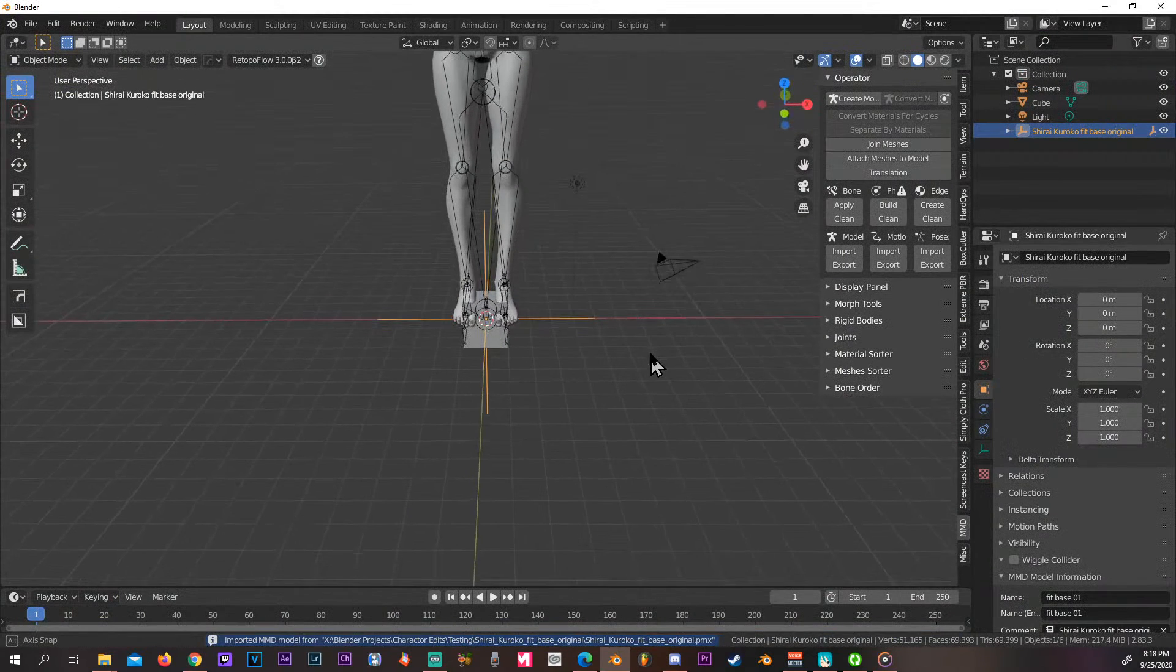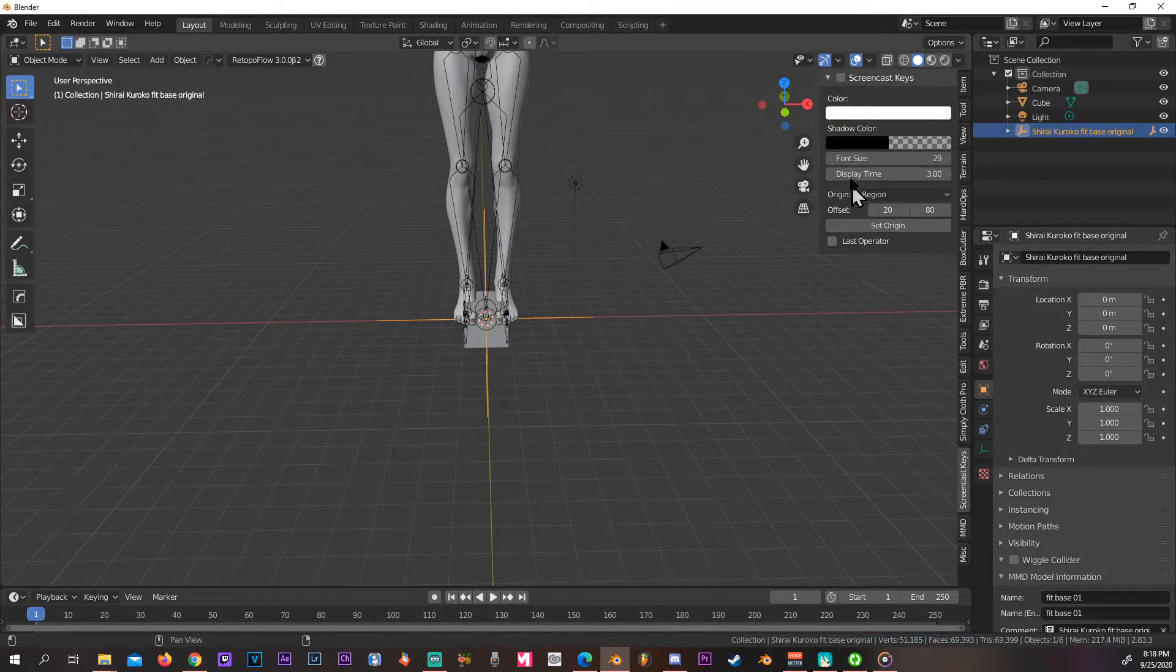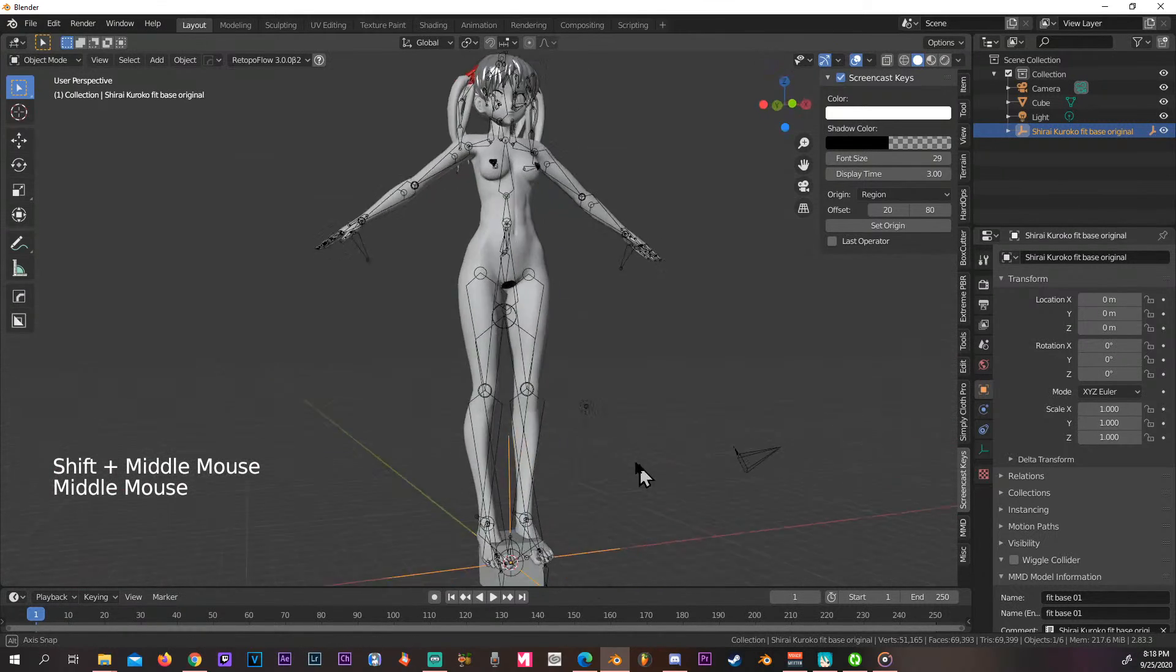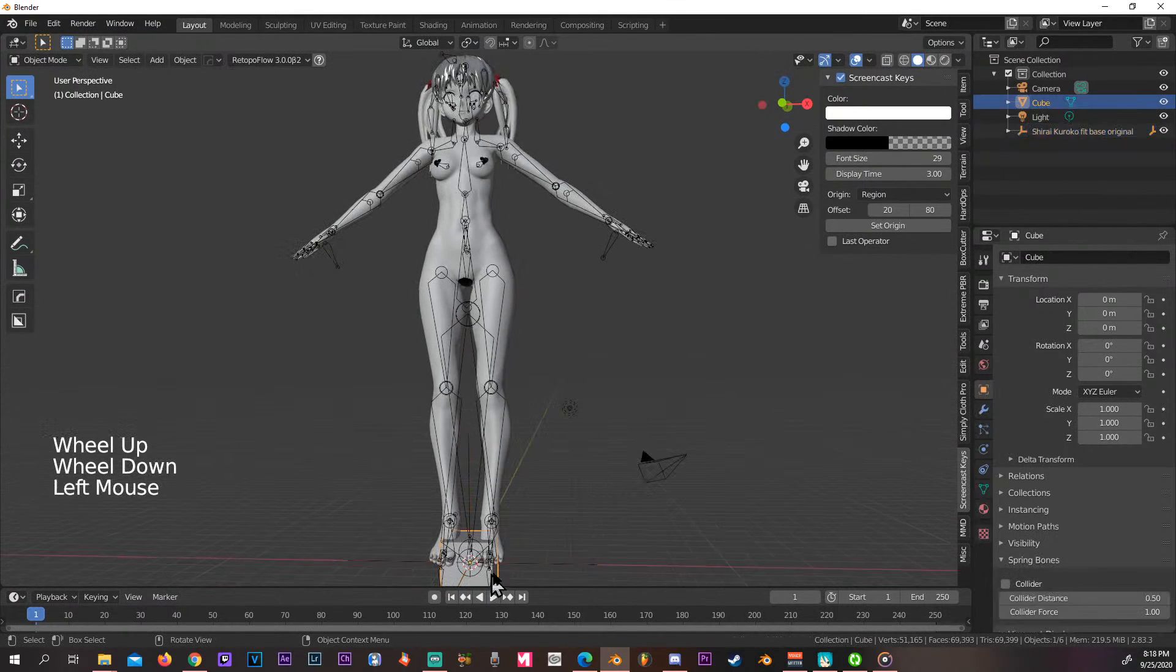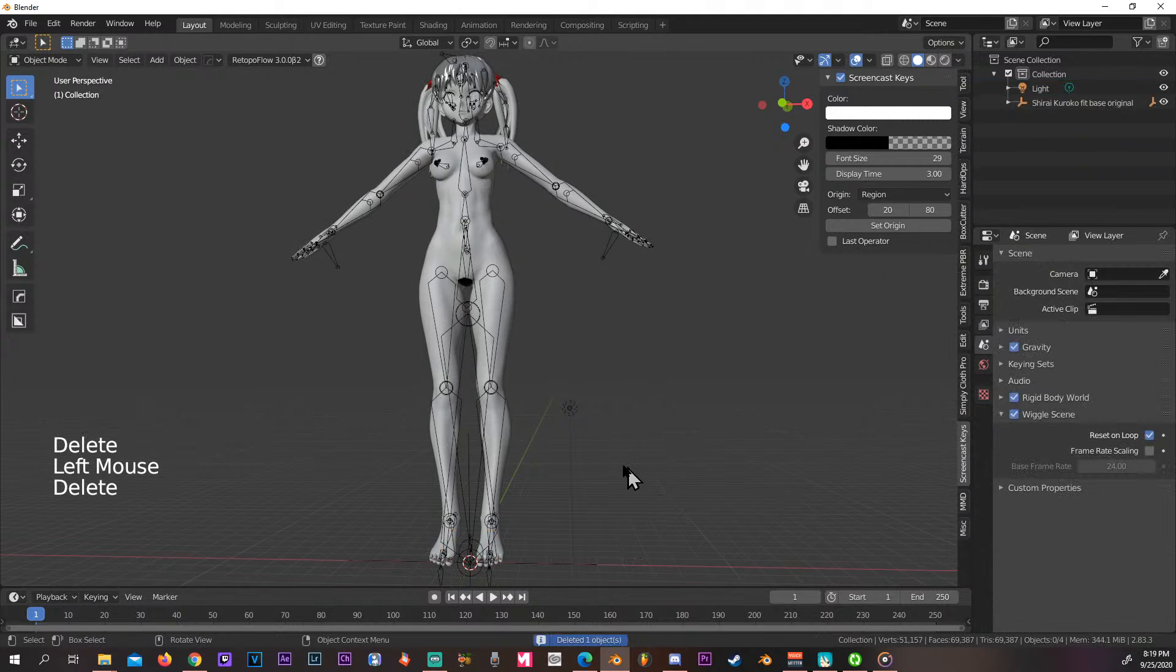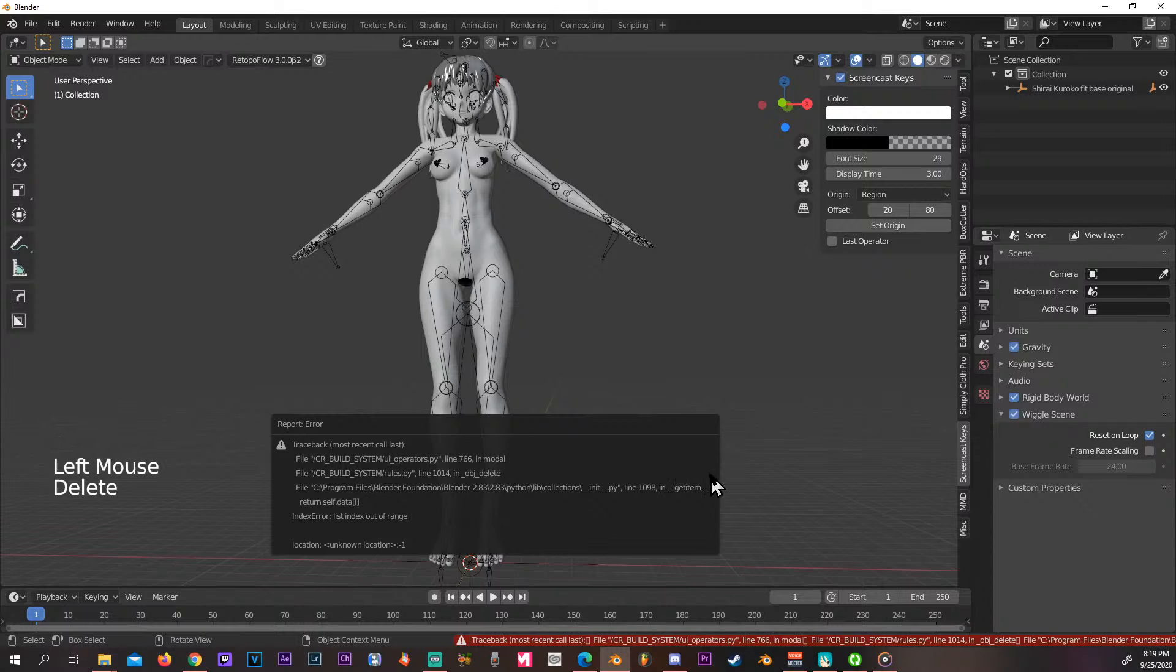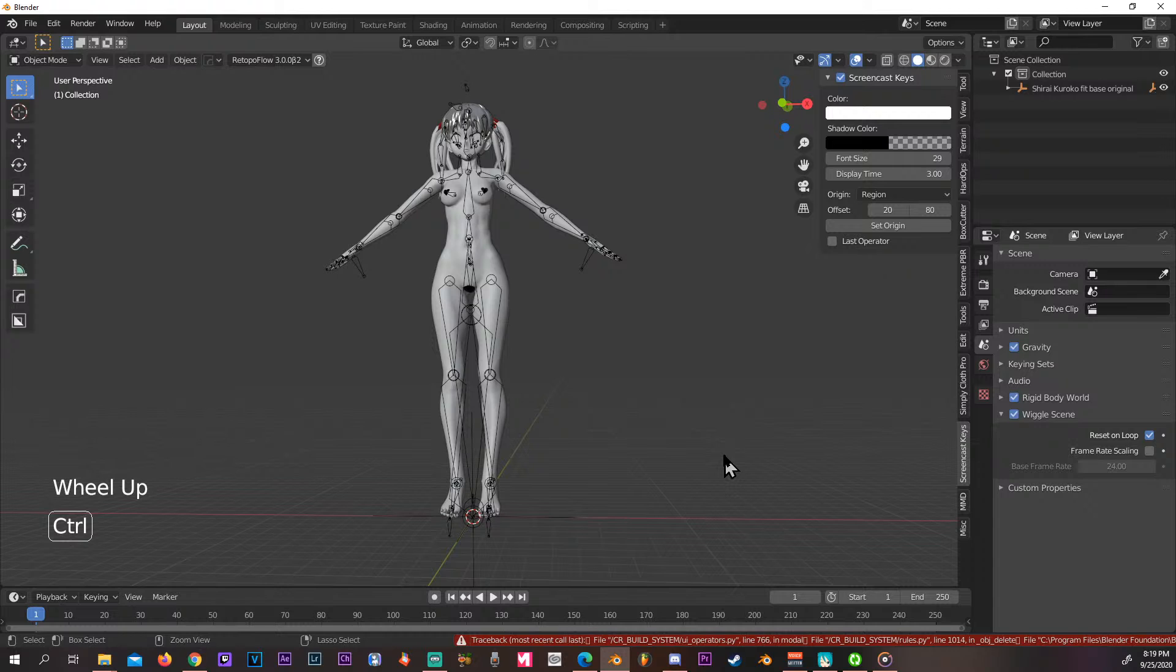Alright, so this time around it did work. Let me turn on the screencast. So we don't need the cube, we can get rid of the cube, camera, don't need the camera.